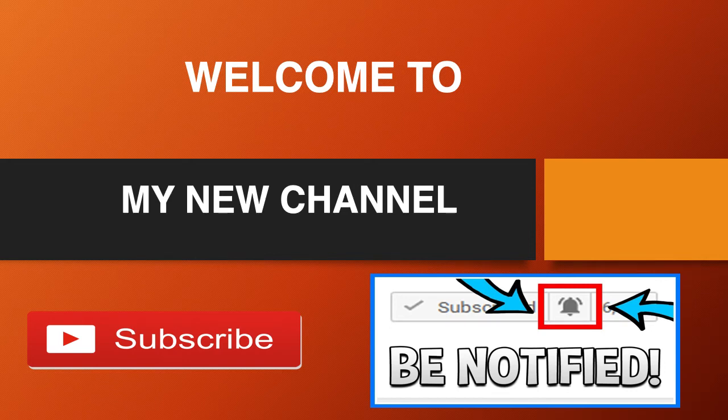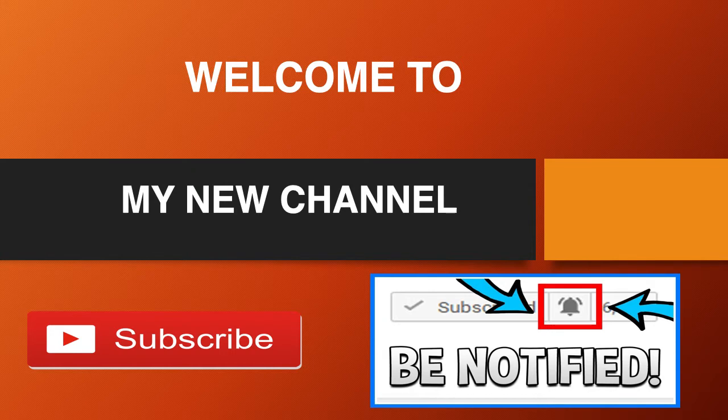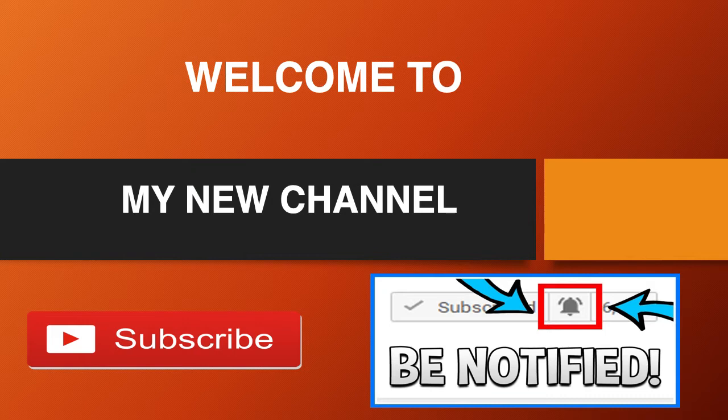Welcome to my new channel. Click on that little red button to subscribe to my channel to get the latest videos on how much your favorite YouTubers earn, and click on the bell notification icon to get post notifications and never miss any new videos.